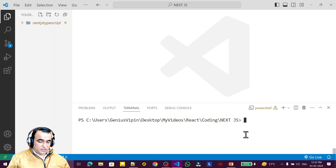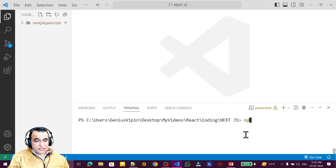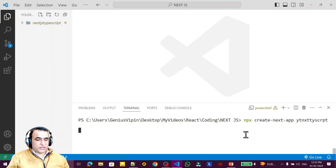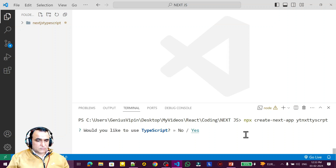Now we have to create a new project for Next.js with TypeScript. I type 'npx create-next-app' and give the application name — I'll call it 'yt-nextjs-typescript'. Press enter and it will ask some questions that we have to answer. First it asks: do you want to use TypeScript? I say yes.